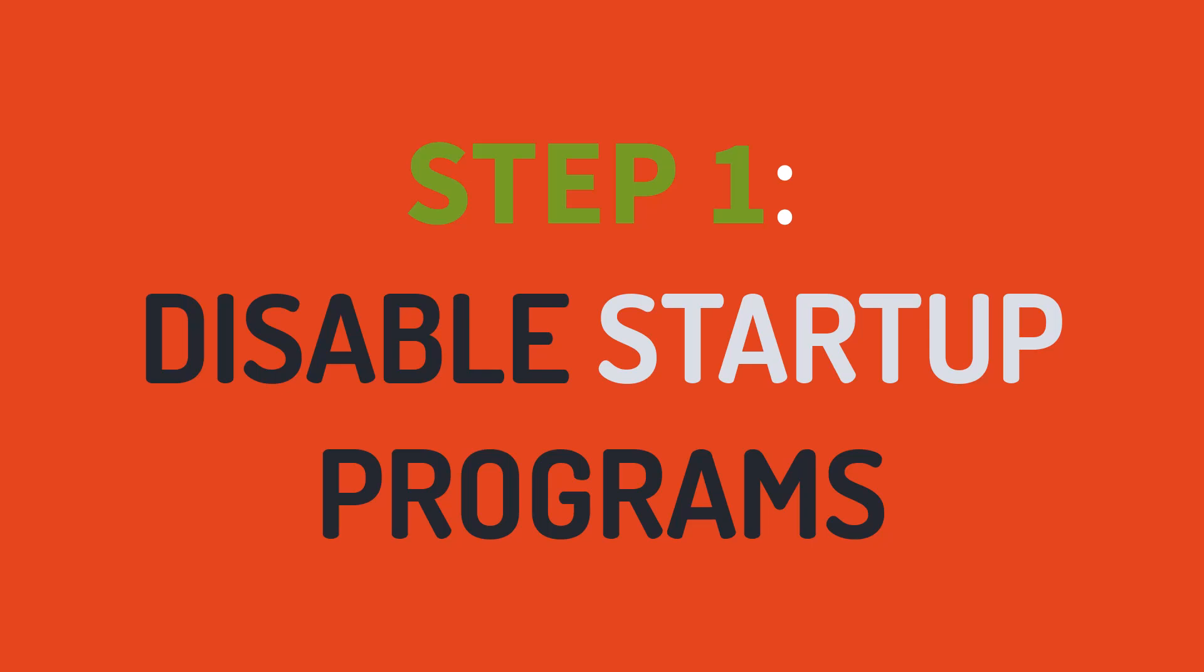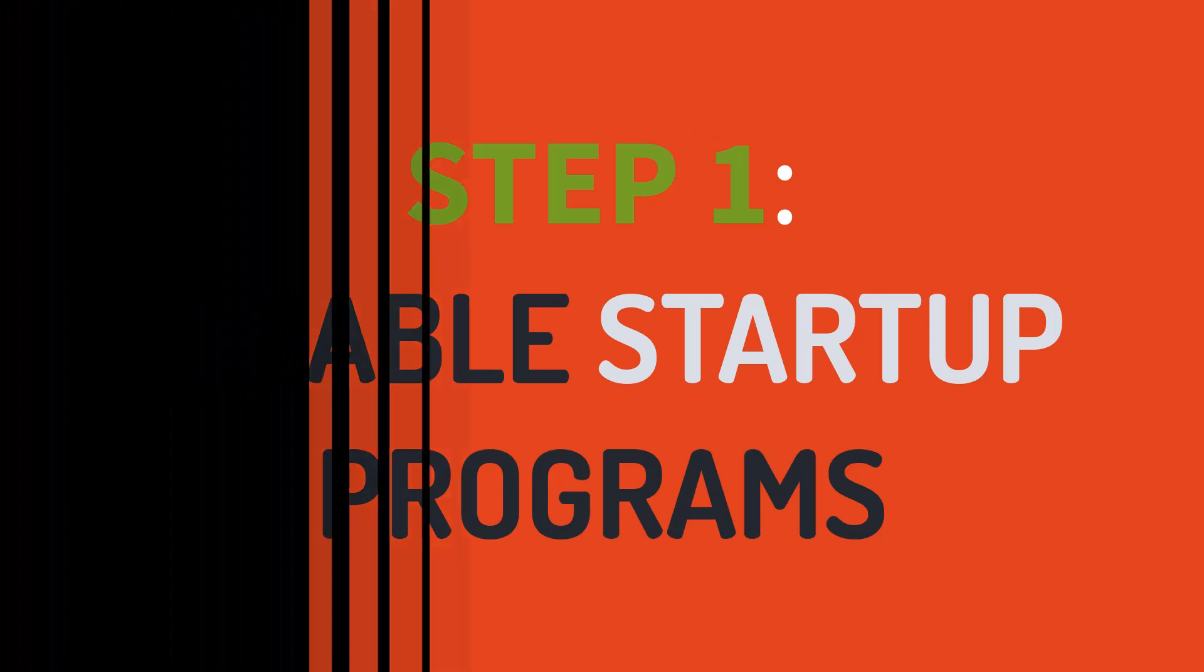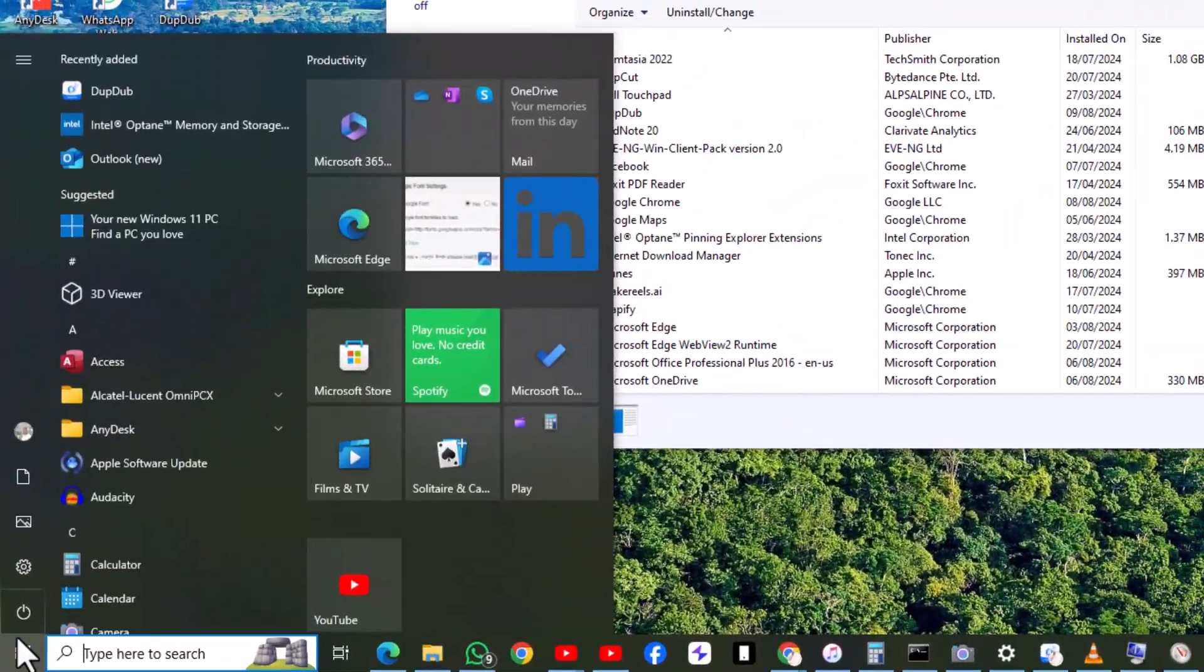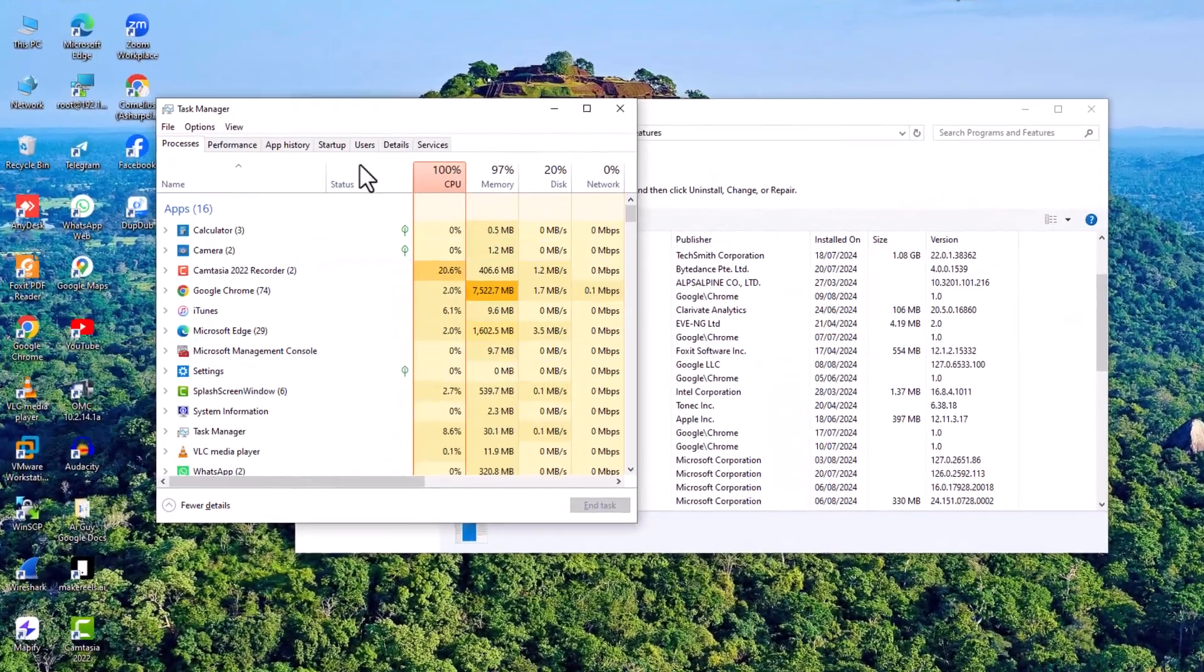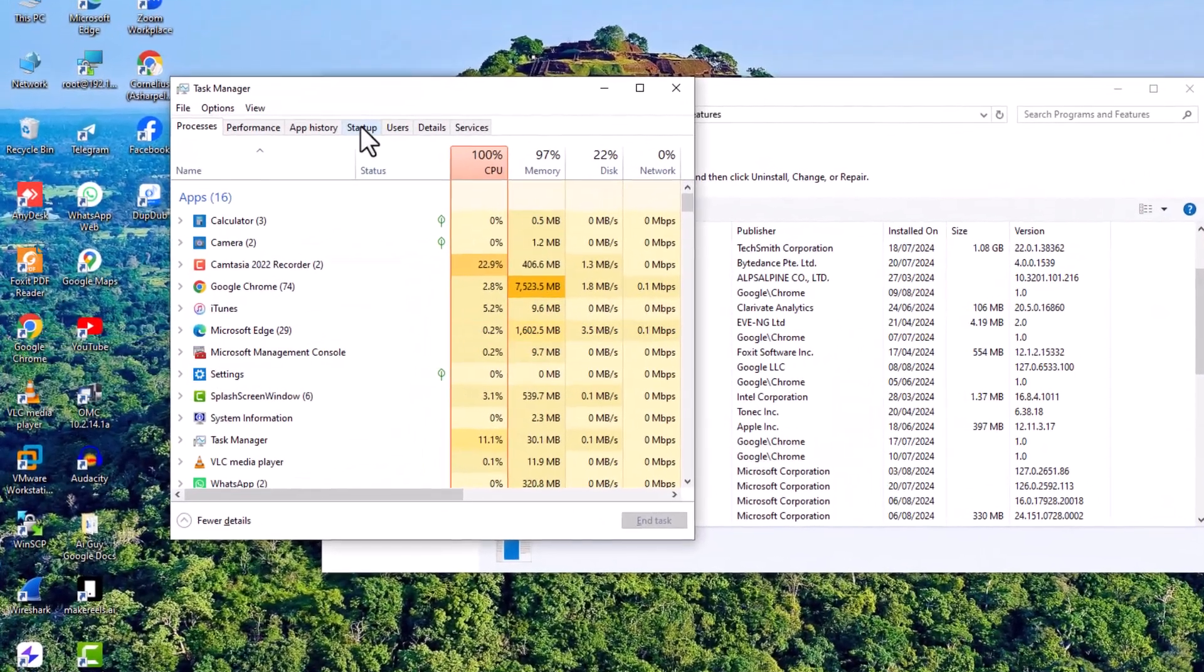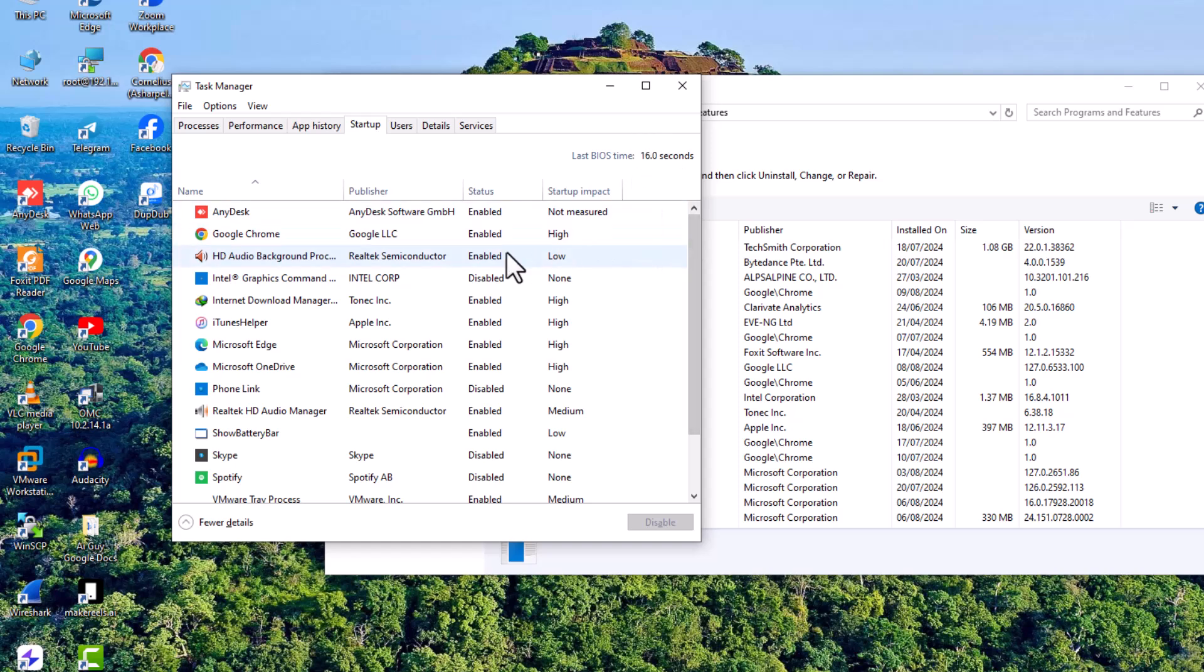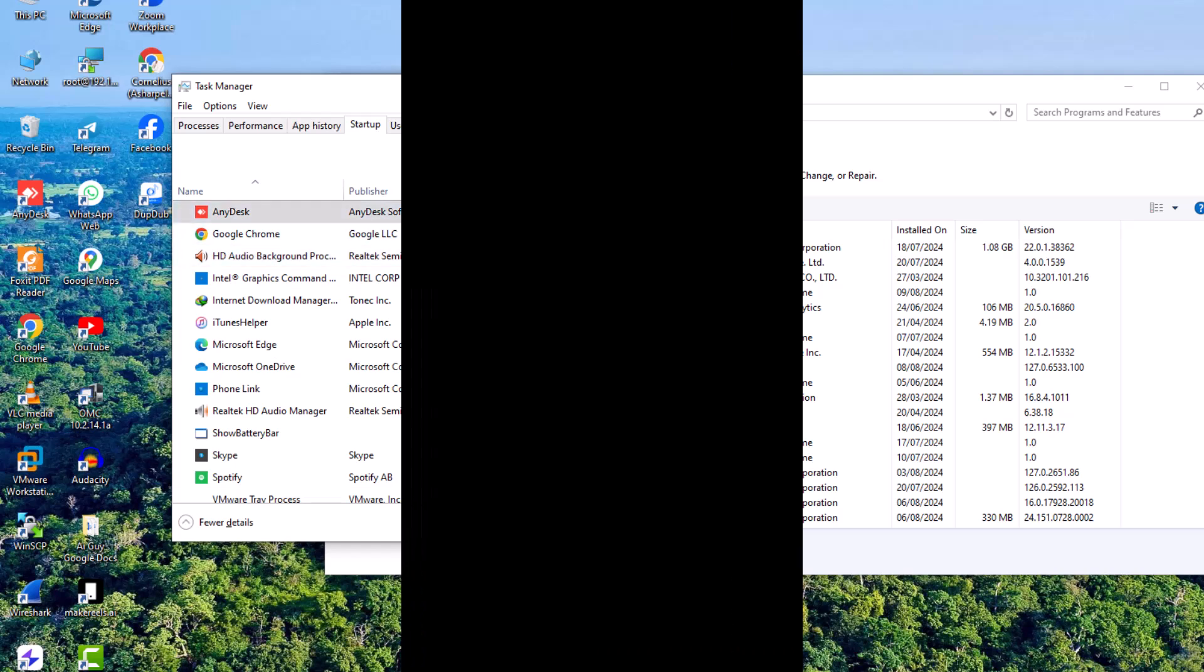Step one, disable startup programs. Press Control plus Shift plus ESC to open the task manager. Navigate to the startup tab. Select the programs you don't need to start automatically and click disable.